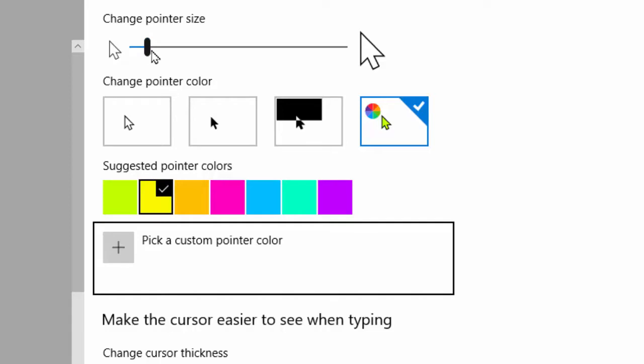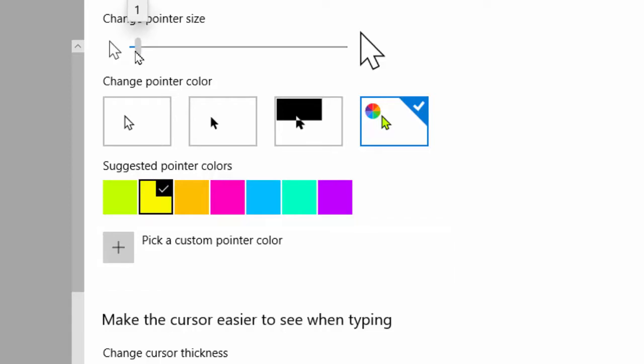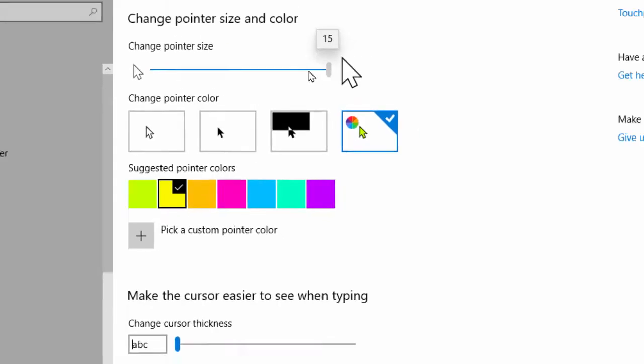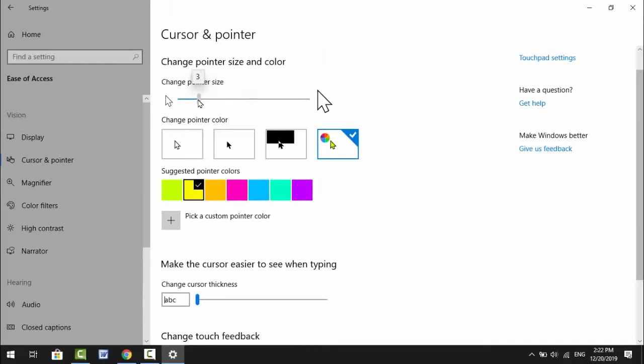As you can see. So guys, if you are not getting this option, you need to update your Windows 10. After that, you can easily get this option to change mouse cursor size and color.